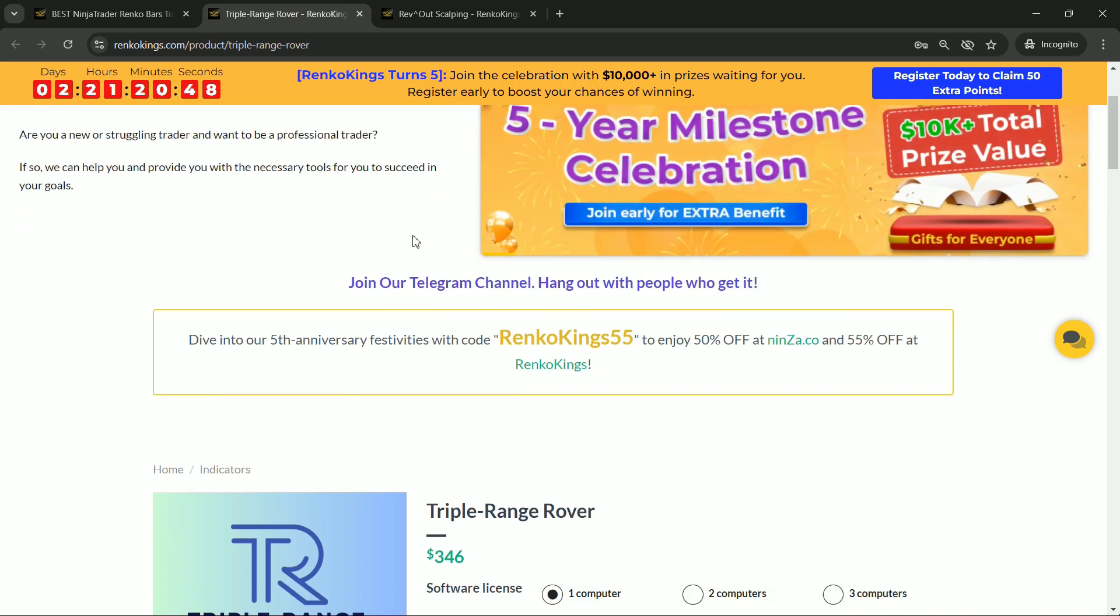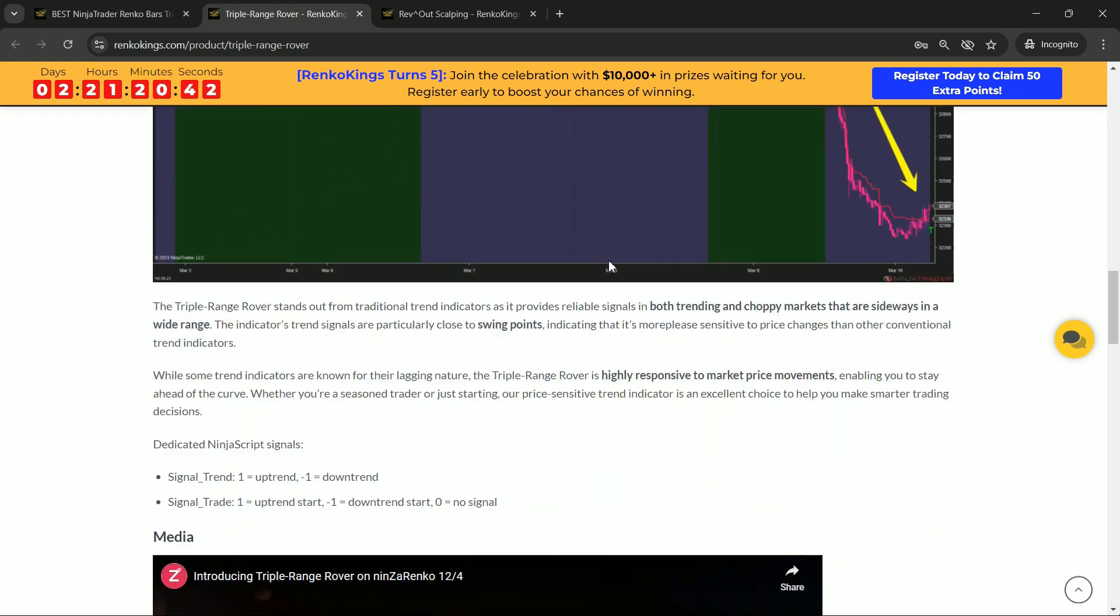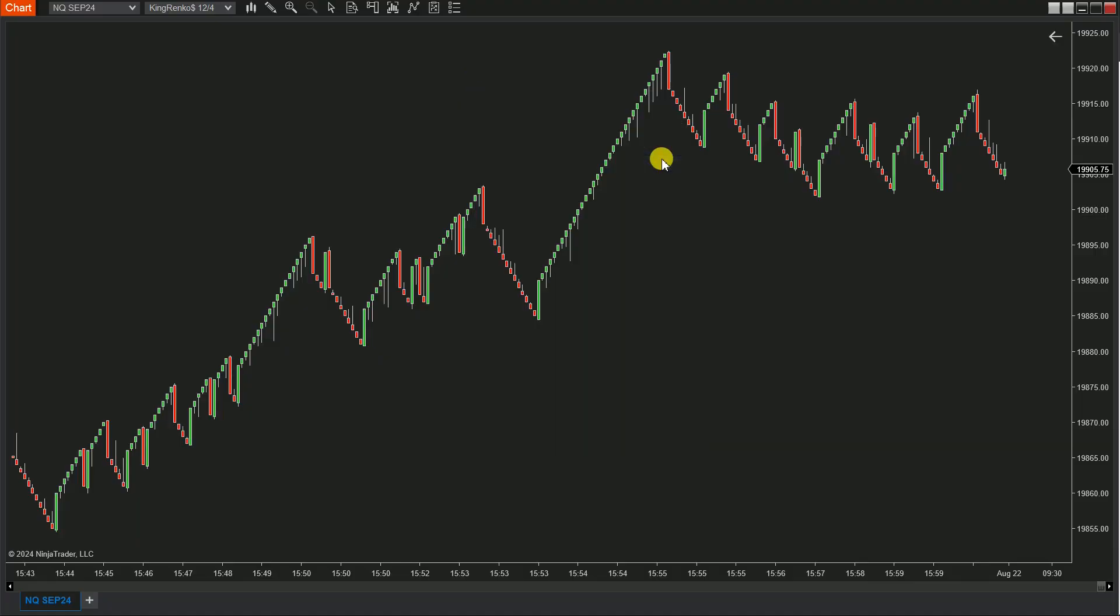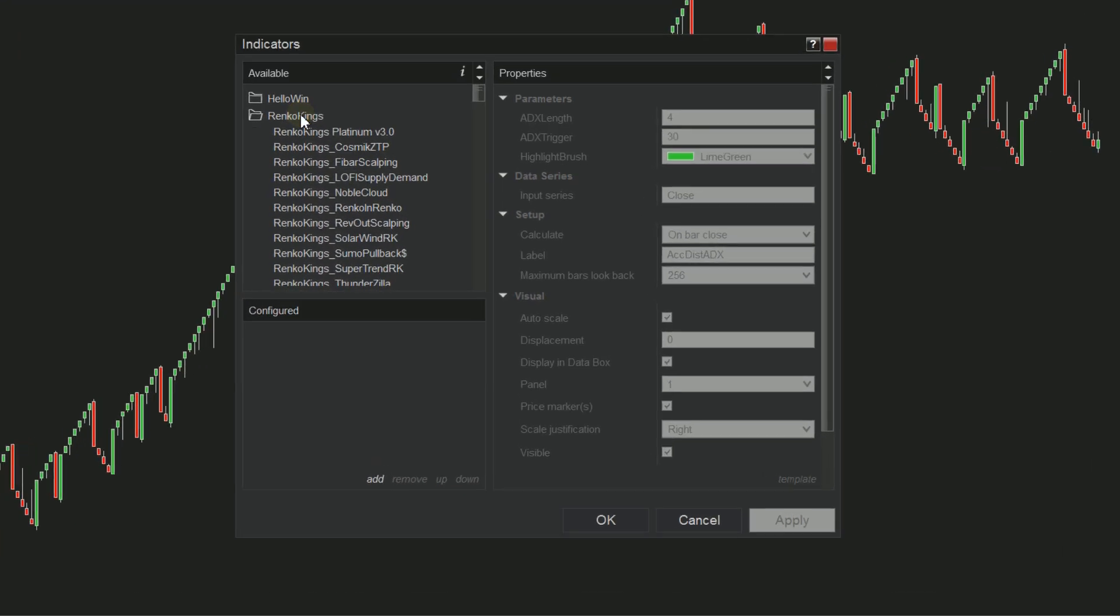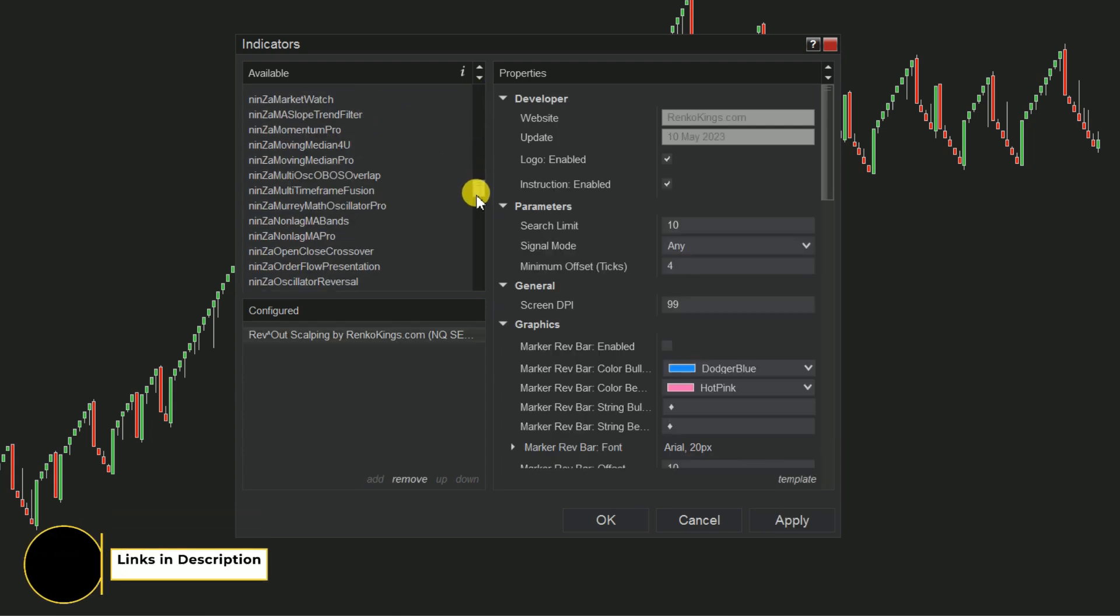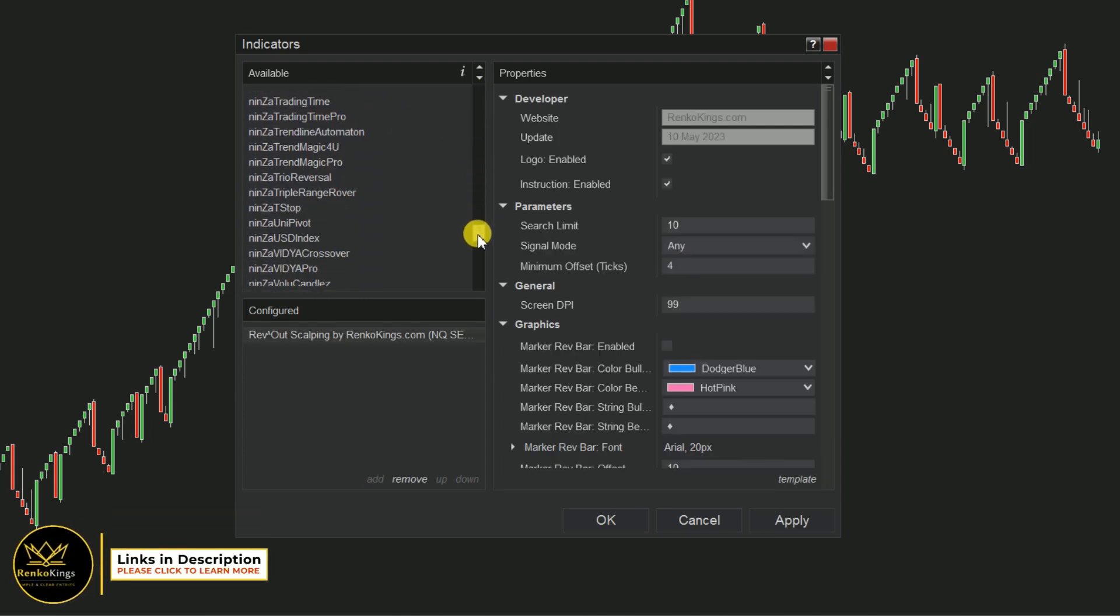On the other hand, Triple Range Rover gives us signal trend, where 1 indicates an uptrend and negative 1 indicates a downtrend. Let's take a closer look at these signals on the chart. First, open your indicator dialog and add Rev Out Scalping and Triple Range Rover to your chart.